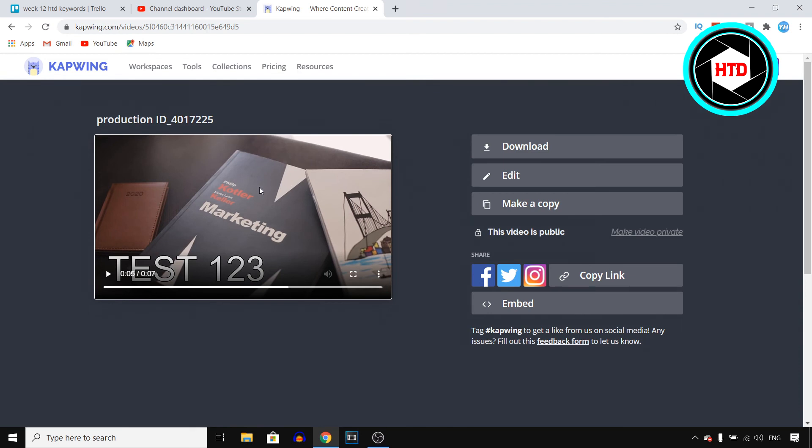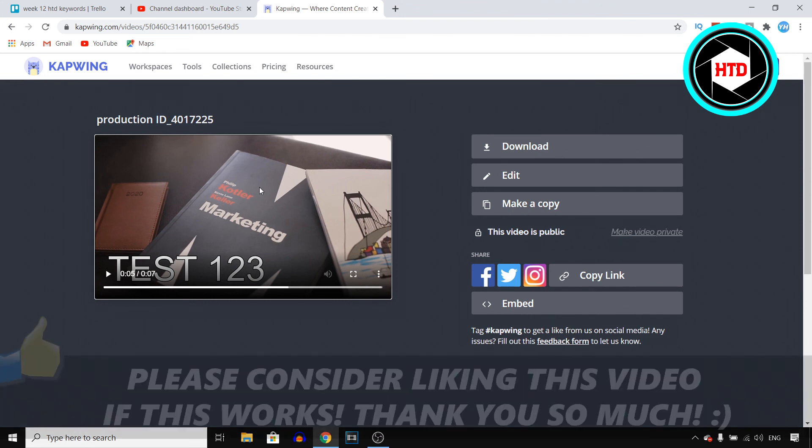If this quick video helps you out, make sure you go ahead and leave a like on the video. I would appreciate that. Let me know in the comments below if this works. And then I'll see you in the next video. Have a good day.